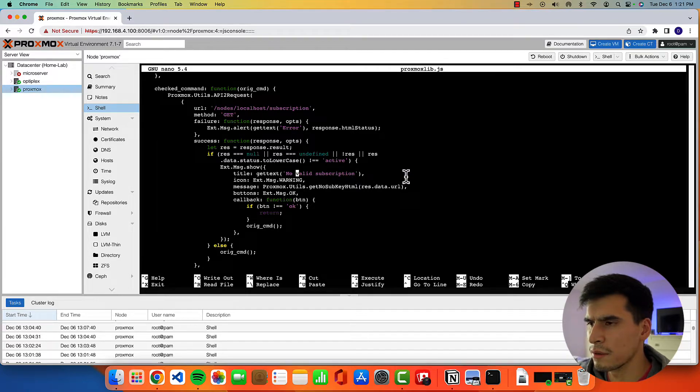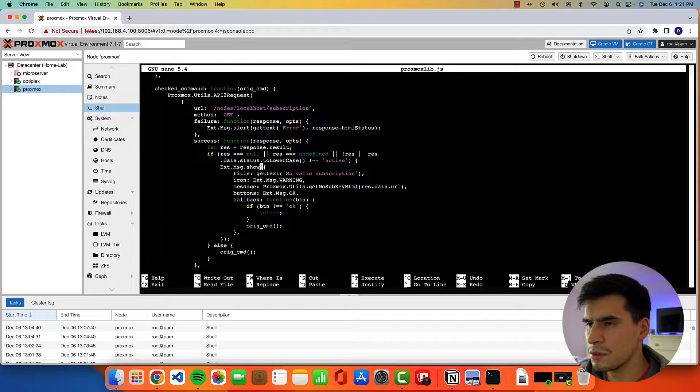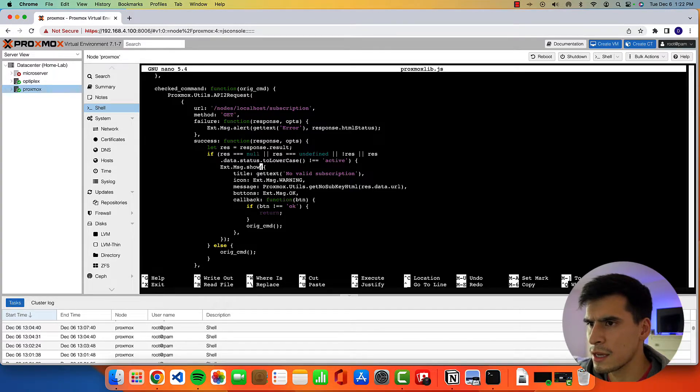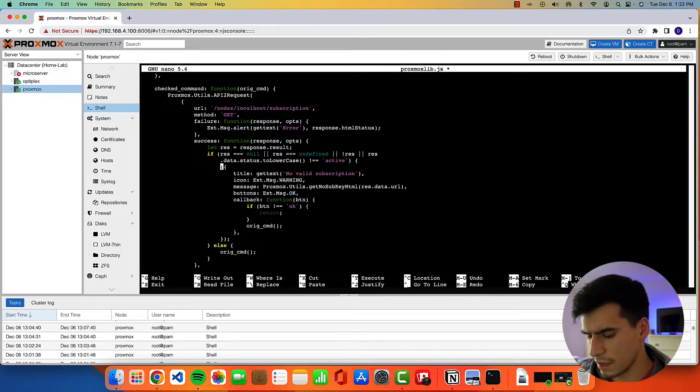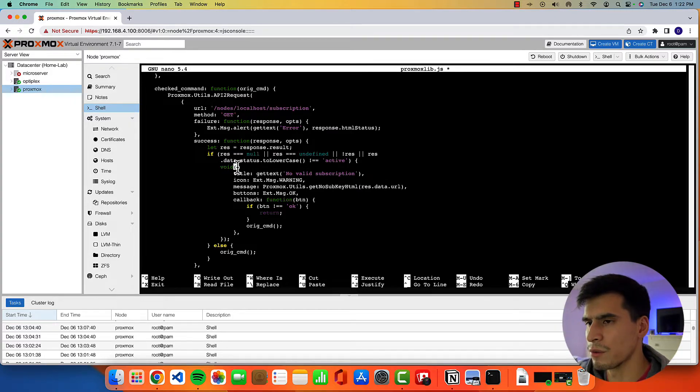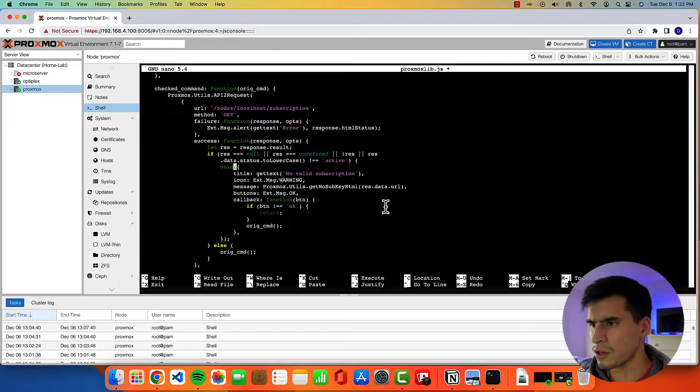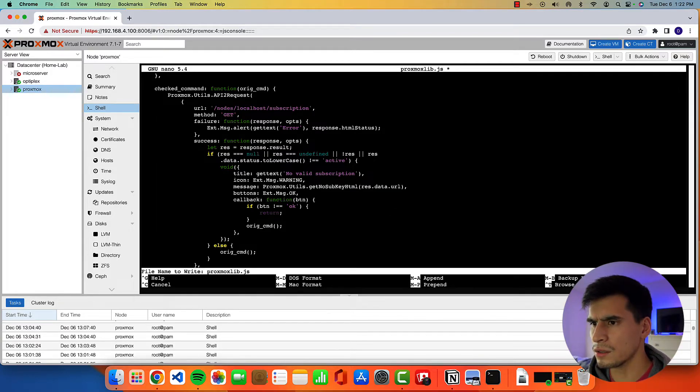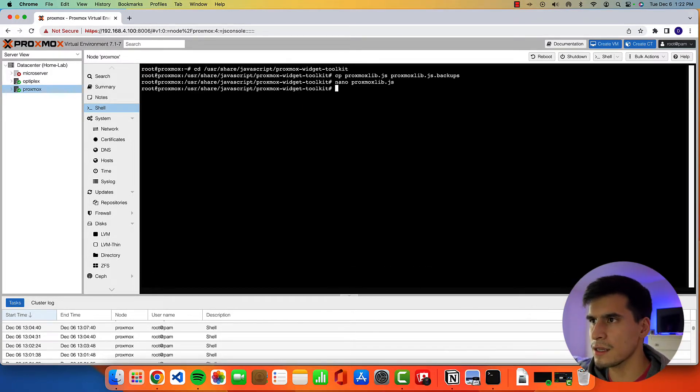And then what we're going to do is key up to this section where it says Ext.Msg.show. We're going to delete that. Type in void. You'll see void will turn green. Going to ctrl O to write it out. Enter ctrl X to exit.